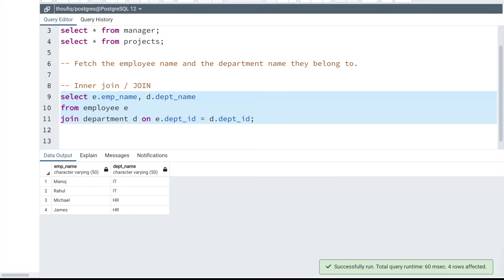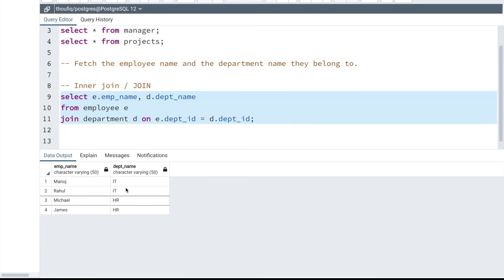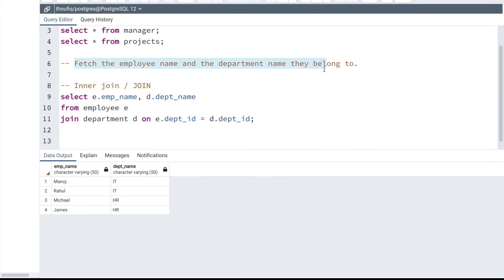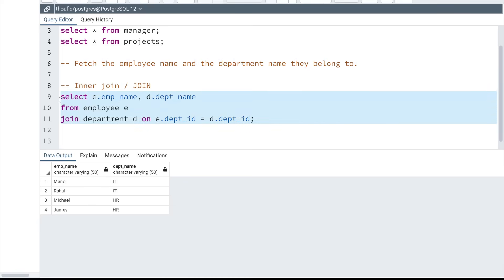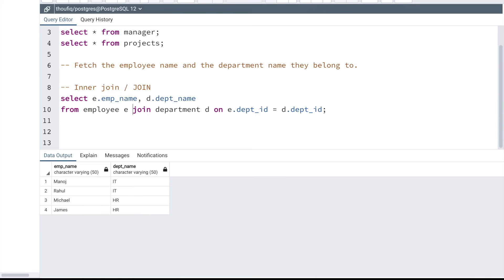Running this query, I'm able to get four records: Manoj, Rahul, Michael, and James along with the department they belong to. This is exactly what the supervisor asked for. Now let's understand what SQL did when it executed this query. Whenever we are using a join, we need a table on the left-hand side and a table on the right-hand side. Whether you use 'join' or 'inner join' produces the same output — 'join' is just the short form of 'inner join'.